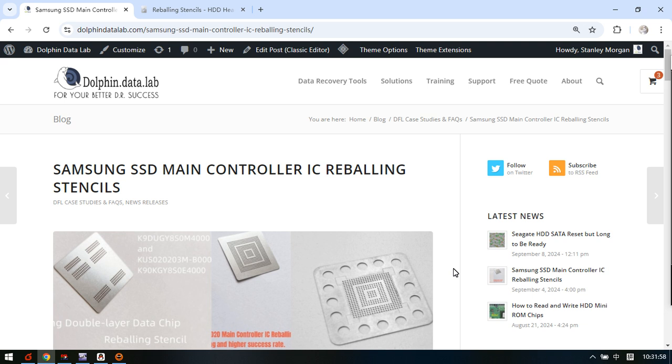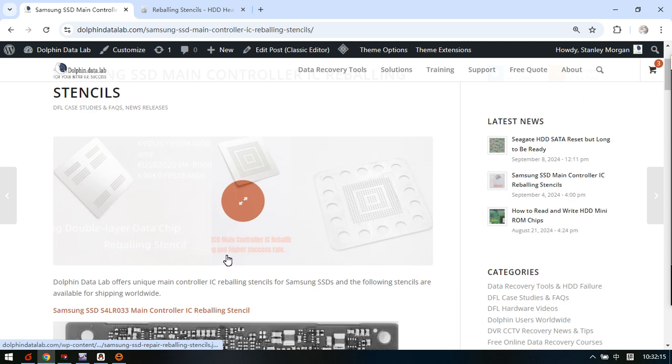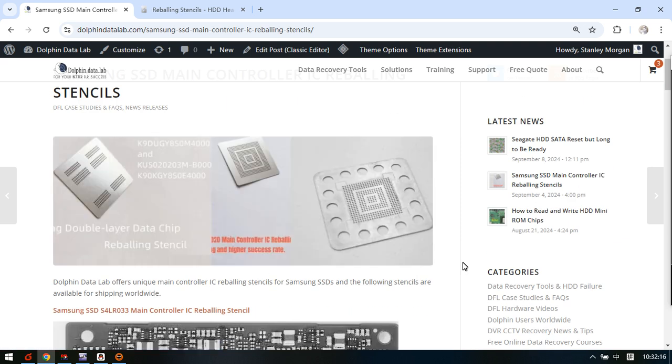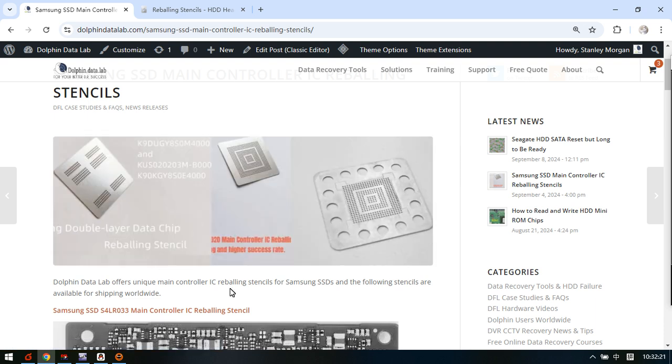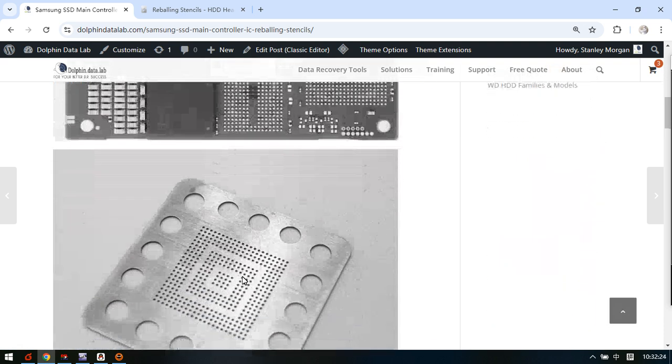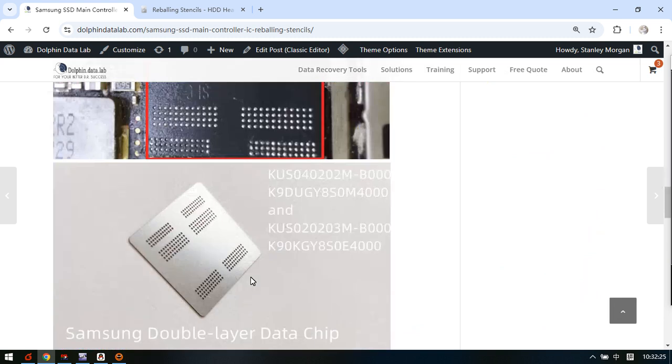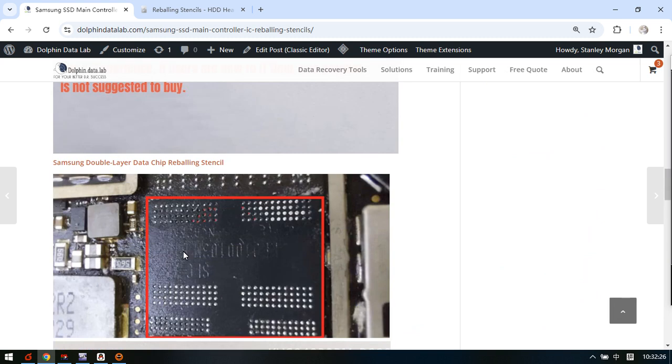Dolphin Data Lab offers three unique reballing stencils to worldwide data recovery engineers. Now let's check the three stencils one by one. The first one is the Samsung double layer data chip.